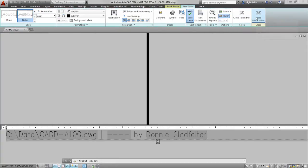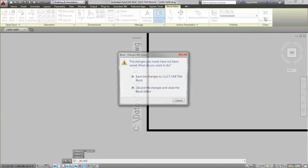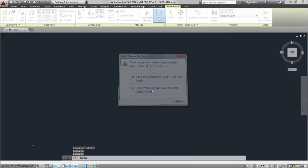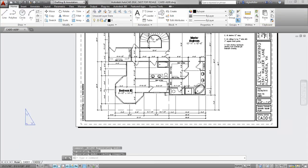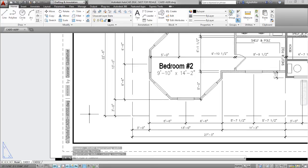And when I close my text editor and close my block editor, you can see I have now added this plot stamp to my title block and it will be included in any sheet that's plotted using this block.